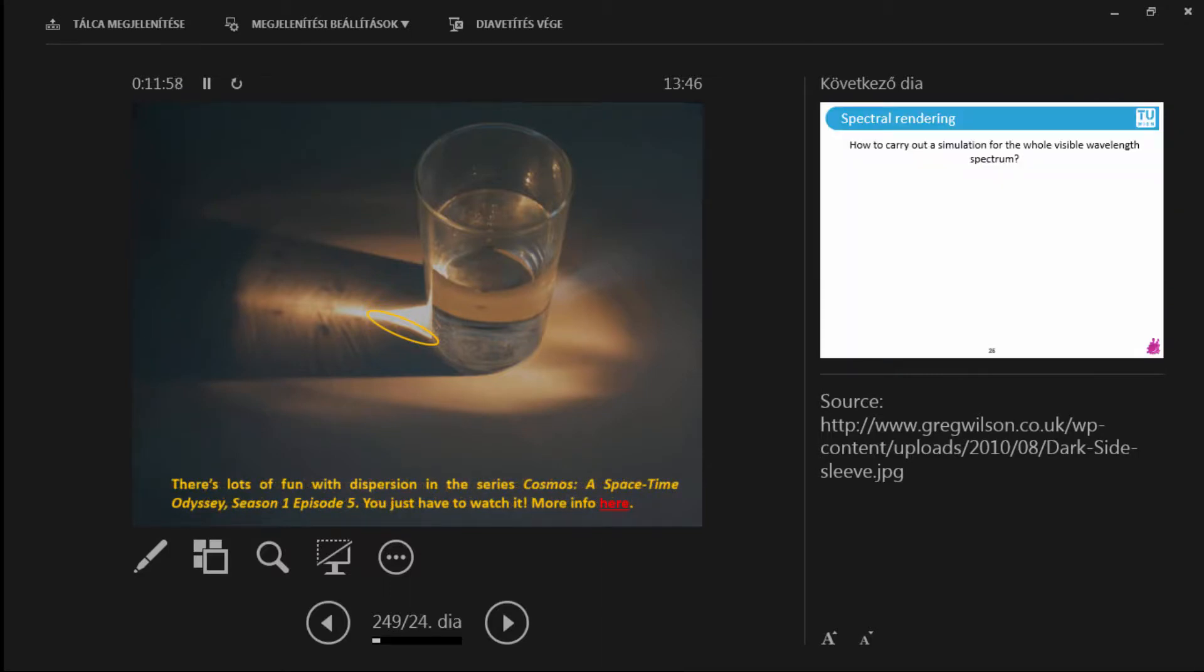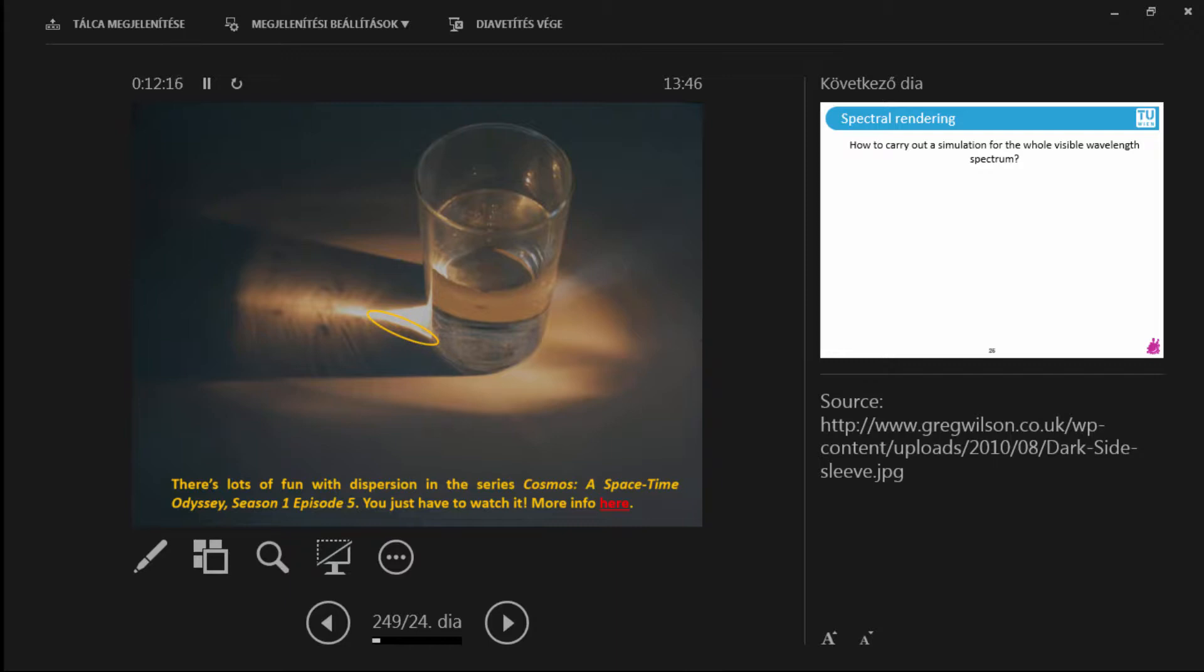If you would like to know more about dispersion there is this wonderful series called Cosmos: A Space Time Odyssey. Have any of you heard of this before? Raise your hand. Okay. A few of you. So this is hosted by the magnificent Neil deGrasse Tyson. Yeah! Neil deGrasse Tyson.